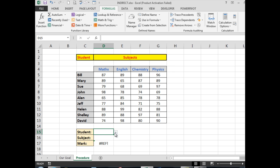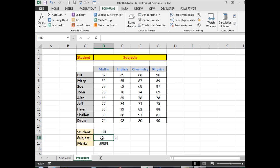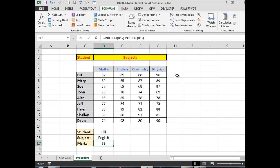I can choose a student—let's say Bill—and I want to see Bill's English mark. And there it is: 89. So by using the INDIRECT function, I can see that the intersection of the columns and rows is very easily achieved.